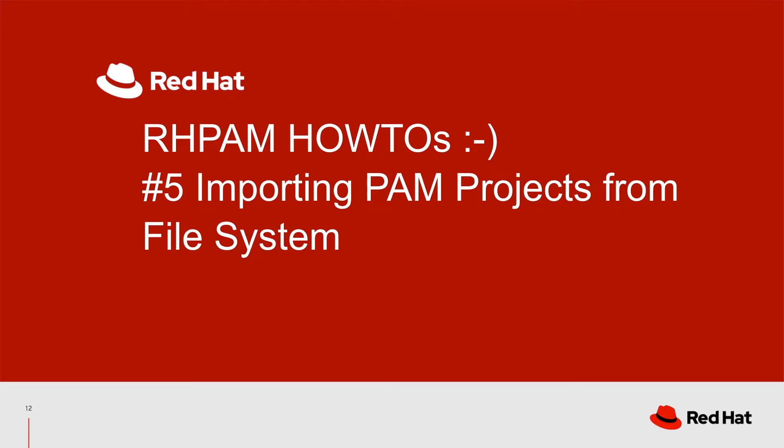Welcome back to my video series, Red Hat Process Automation Manager How-tos. Today's topic is importing PAM projects from file system.